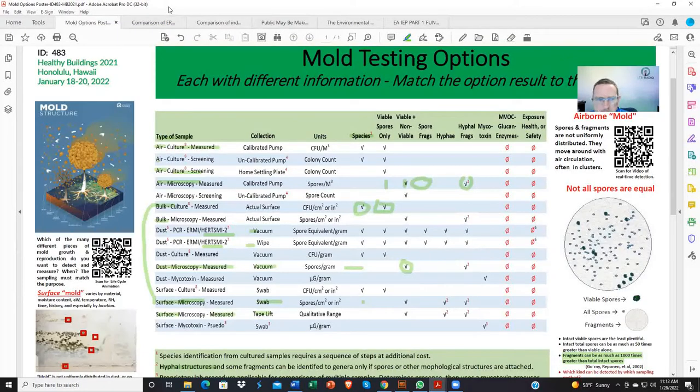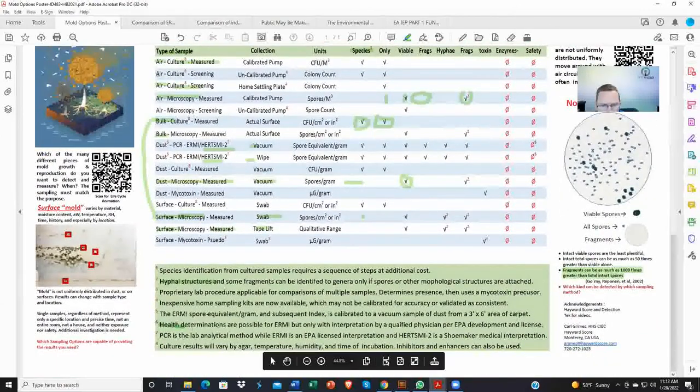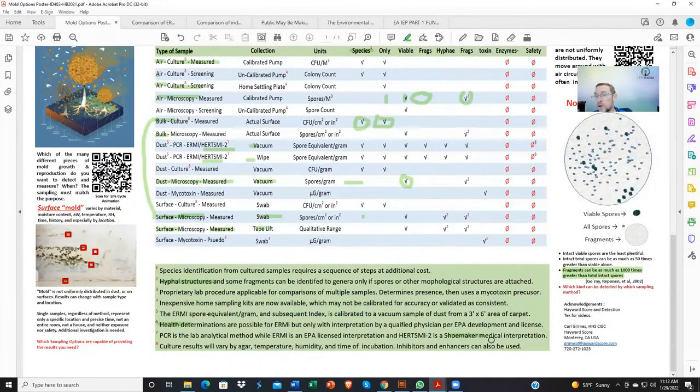HERTSMI sampling, created by Dr. Shoemaker, was a method for helping provide a clinical piece to the environmental sample data. You can go to survivingmold.com to learn more. He did a study on ERMIs and then created a new index called the HERTSMI. The HERTSMI only looks at five molds because through the evolution of his own research, he needed a better scoring system that offered a higher level of confidence that an environment may or may not be safe enough for a person to live in and recover — assuming they had case-defined CIRS, or Chronic Inflammatory Response Syndrome.